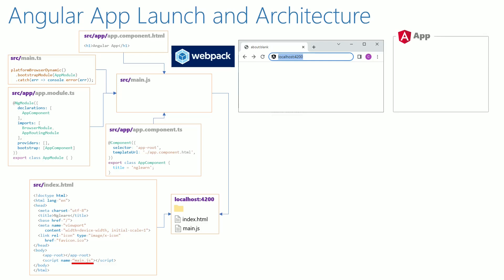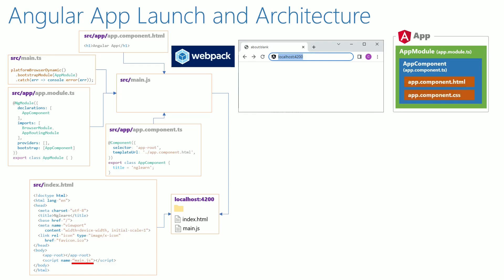The main.ts loads app module, the app module then loads app component which in turn loads app.component.html and app.component.css.